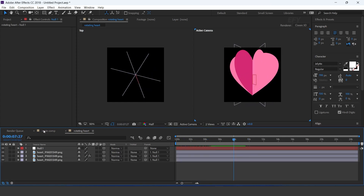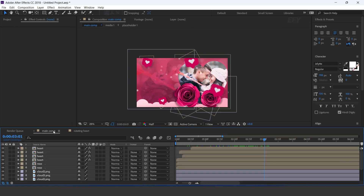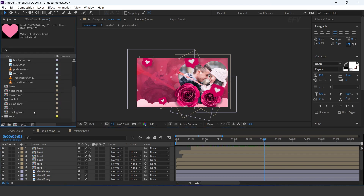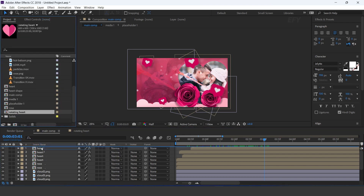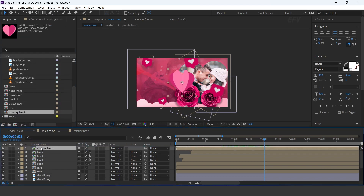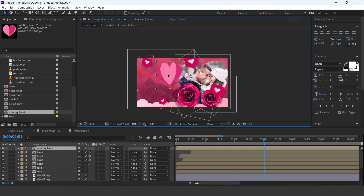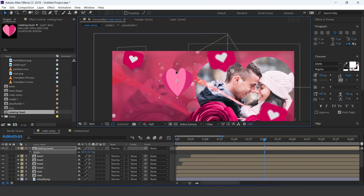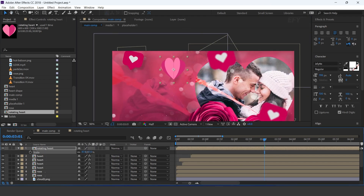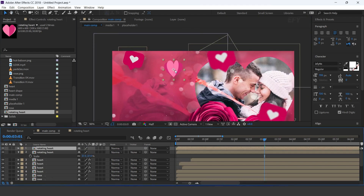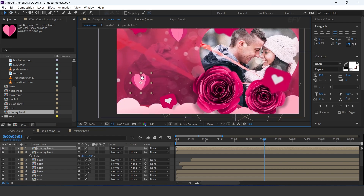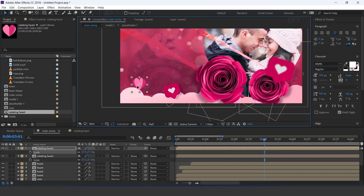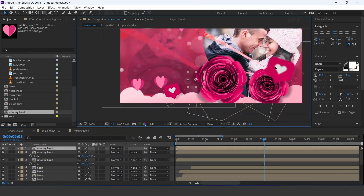Now go to main comp and drag rotating heart into the timeline. Resize according to you and adjust it in your comp. Similarly duplicate the layer 3 to 4 times and adjust them.